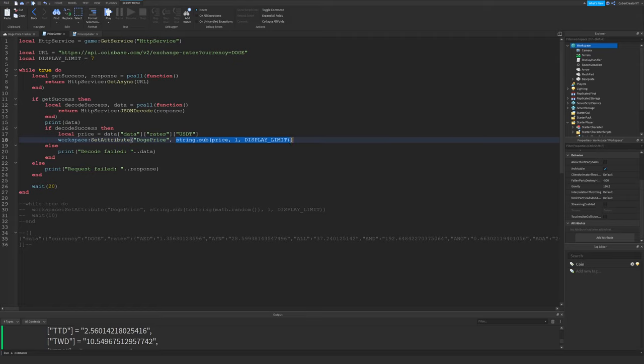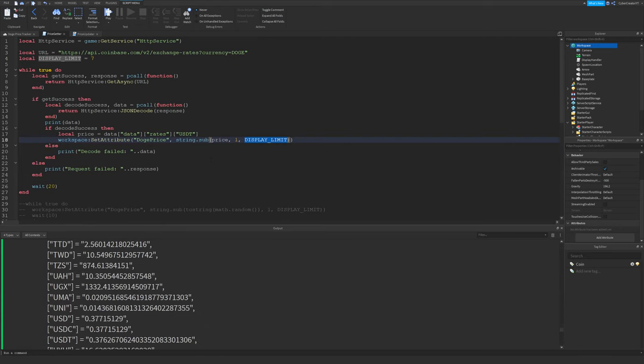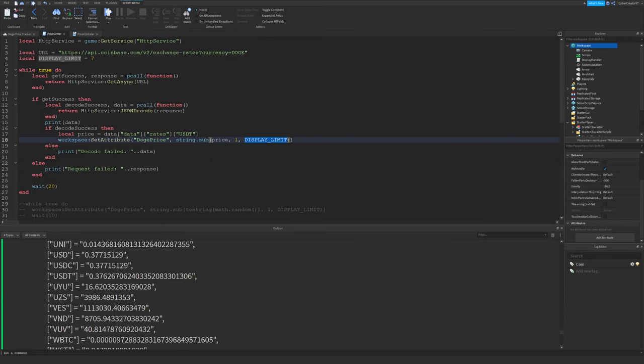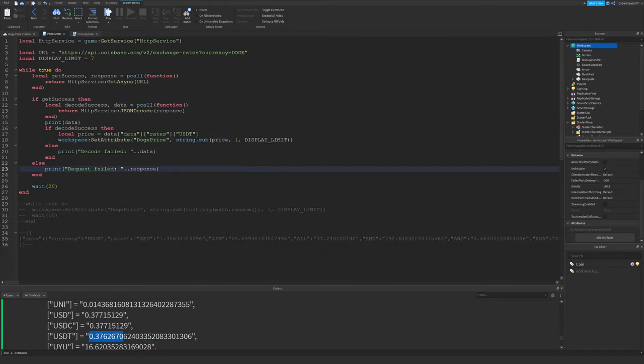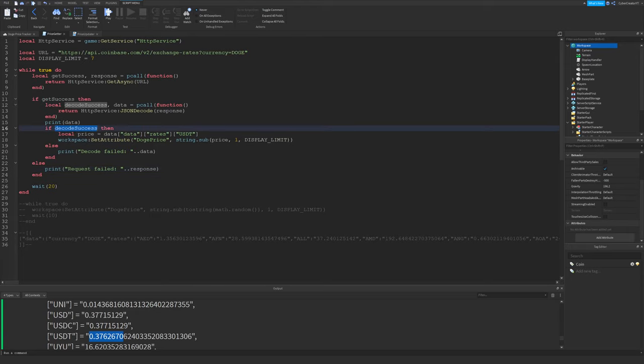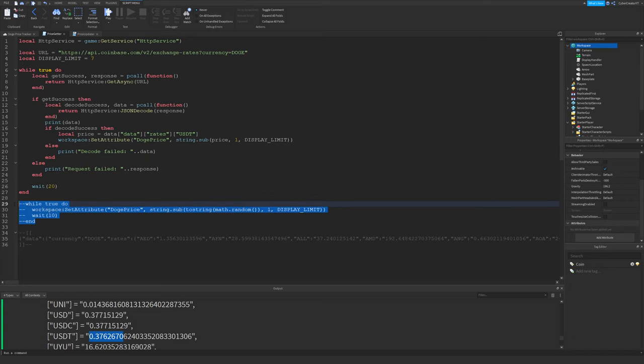I'm going to create one called DogePrice with the current price of Doge. And I'm actually going to limit this to just seven numbers because I don't want the price to go on too long. As you can see down here on the table, the price could be that long right here, but I don't want all that. We're just going to limit it to seven numbers. Again, of course, if the decode was not successful right here, I'll just print why the decode failed.